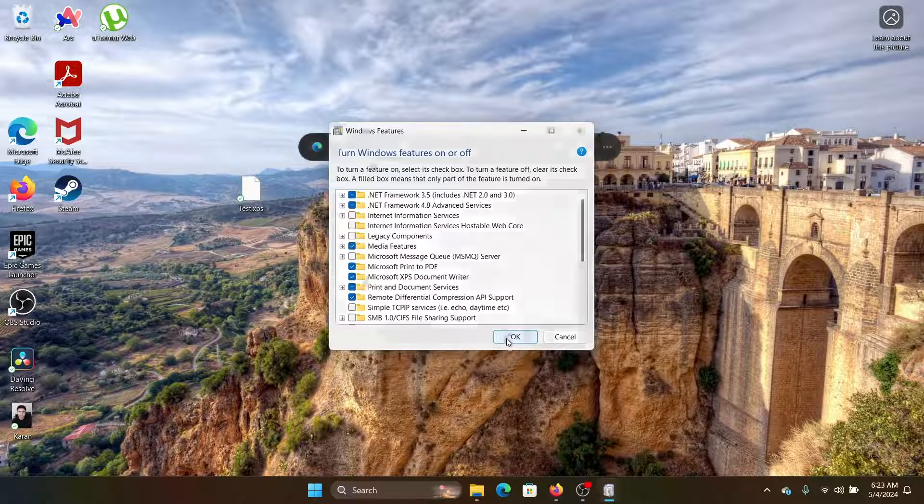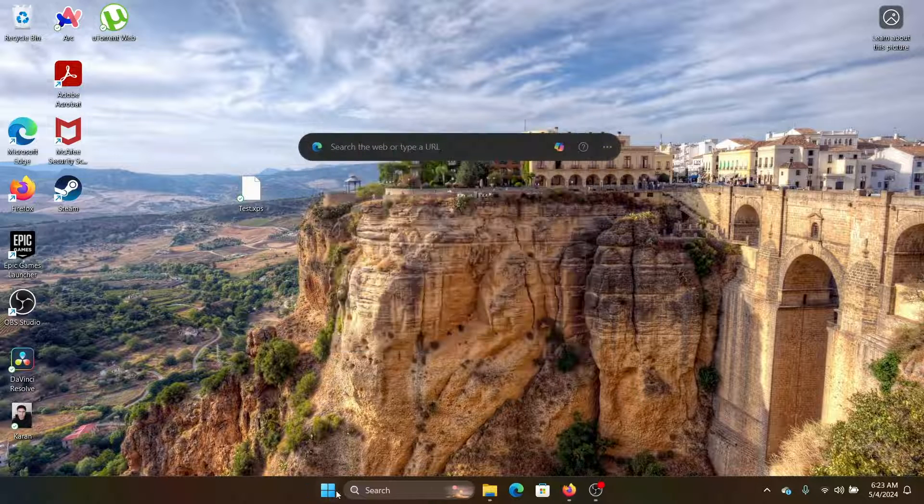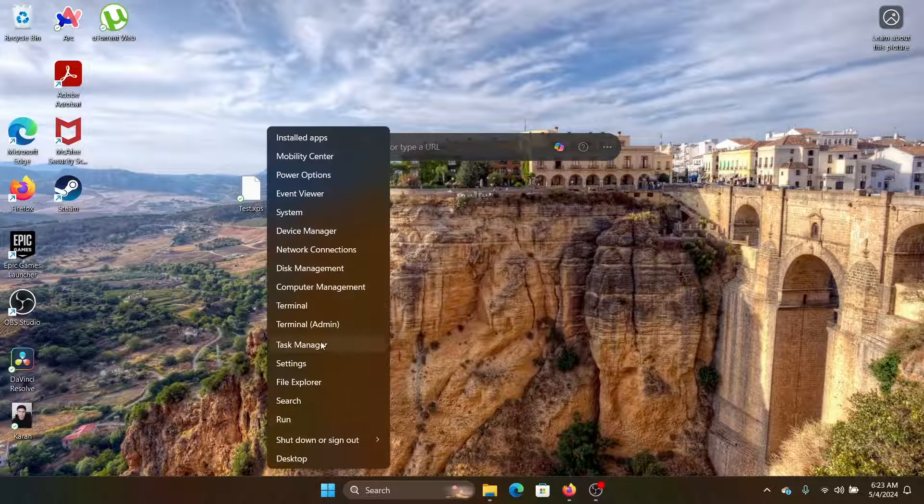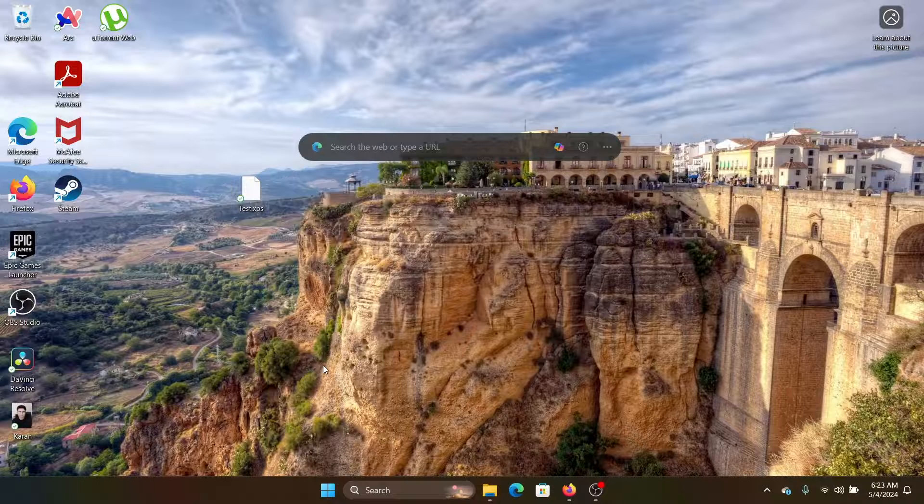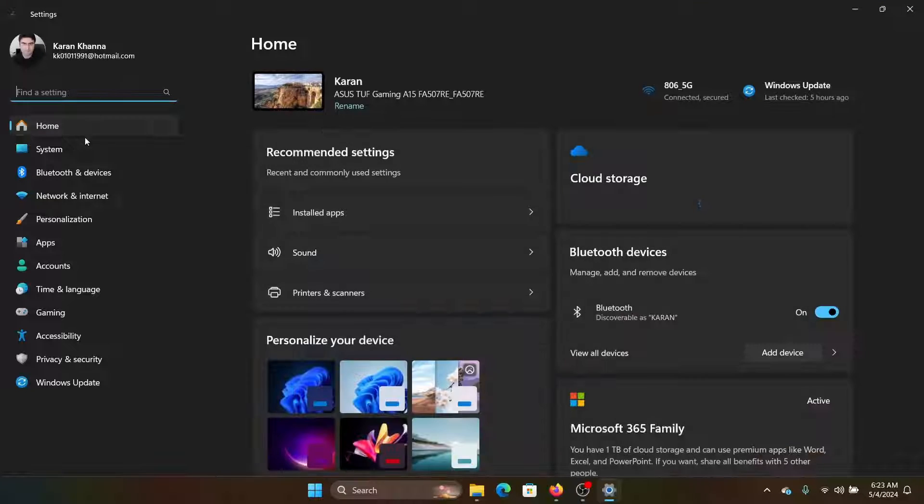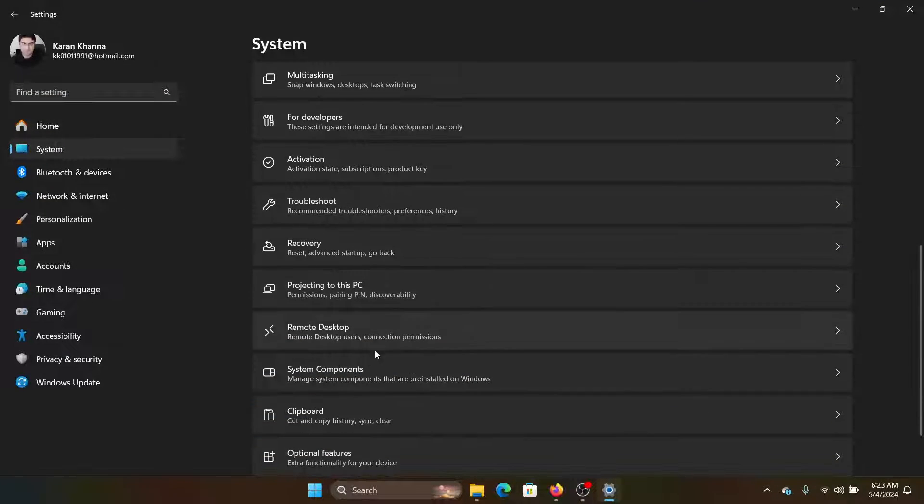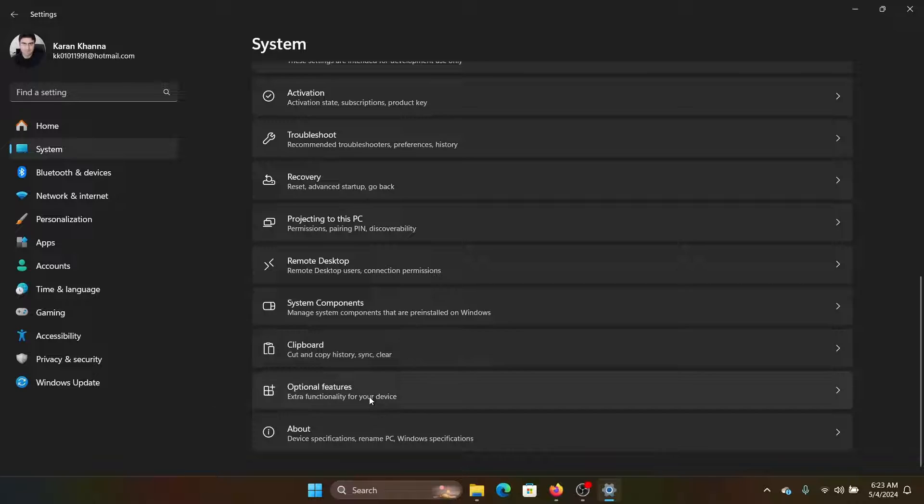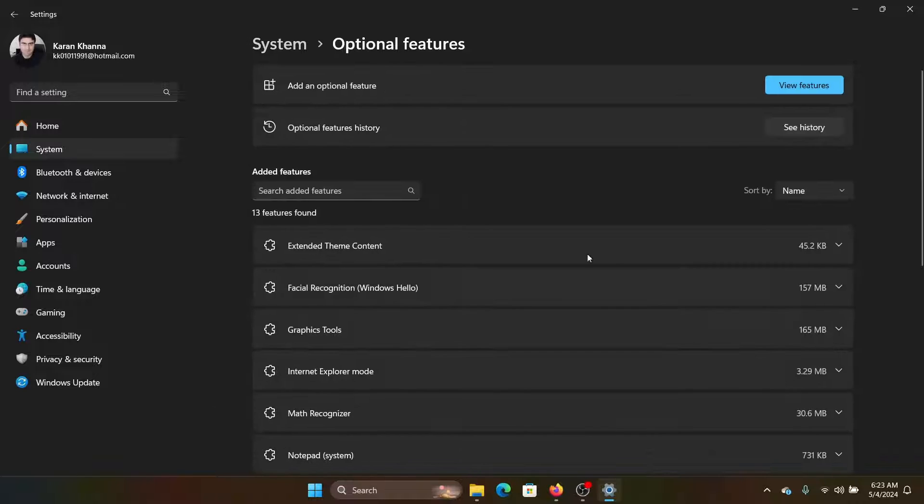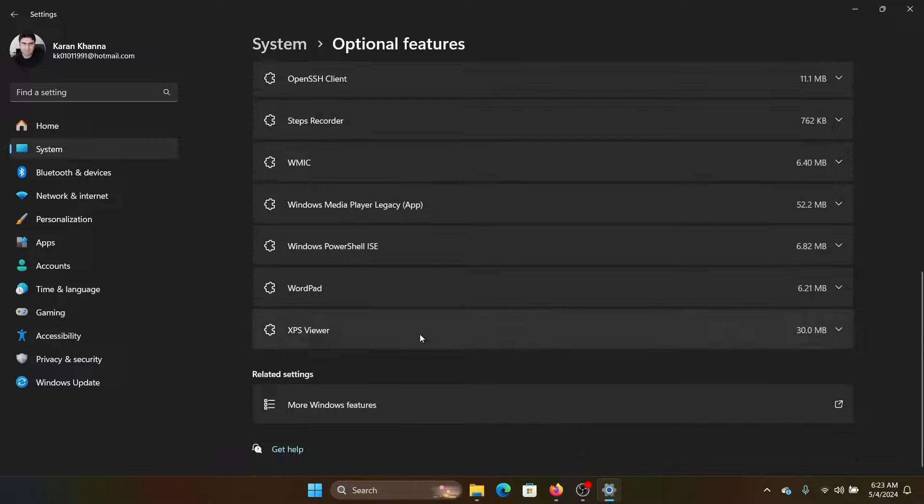Now right-click on the Start button and select Settings. Go to the System tab. In the right pane, select Optional Features. There wouldn't be an XPS Viewer here by default. Now I have added it, but in most cases it won't be here by default.